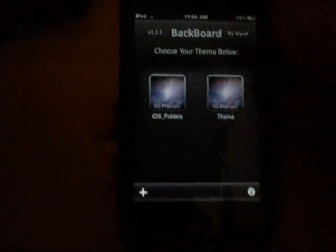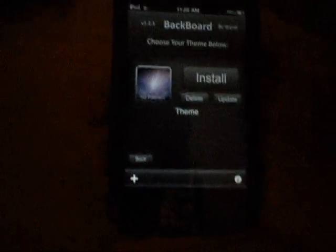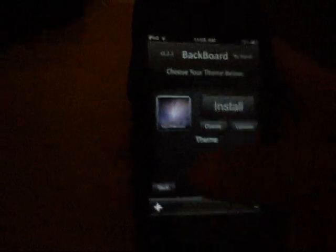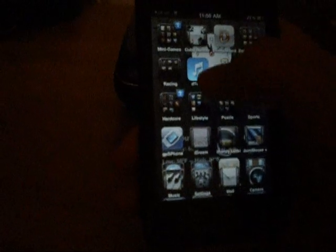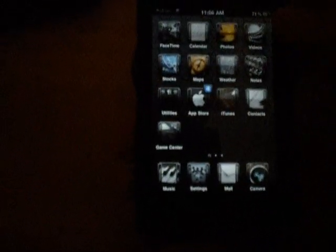Anytime you're out of that theme, you can come in here and hit install, and it'll put the theme right back onto your device. It's really useful for themes that take a while to set up — like this one I haven't used in a while — where normally there's specific icons, clock placement, calendar and all that already set up. It works for themes that take a while to set up.